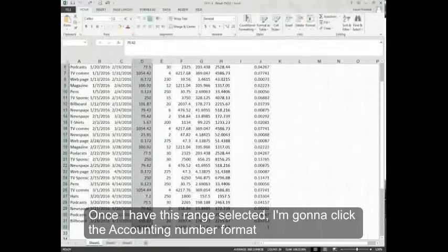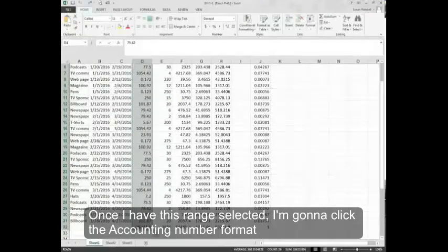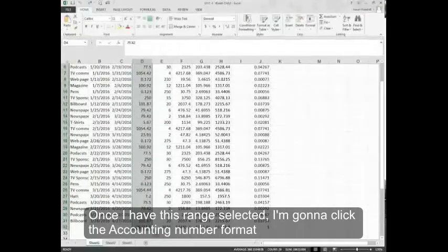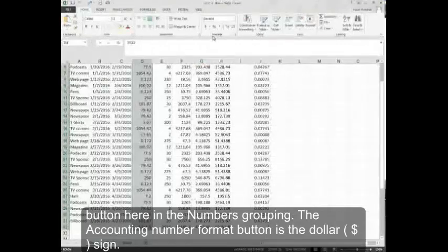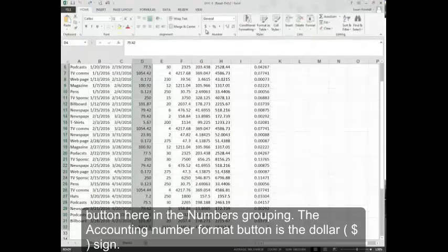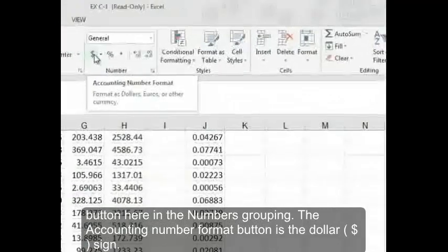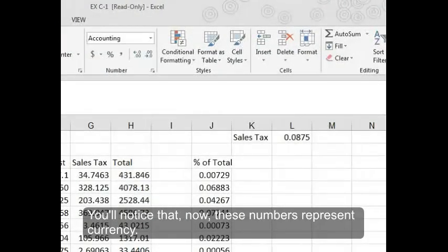Once I have this range selected, I'm going to click the Accounting Number Format button here in the numbers grouping. The Accounting Number Format button is the dollar sign. You'll notice that now these numbers represent currency.